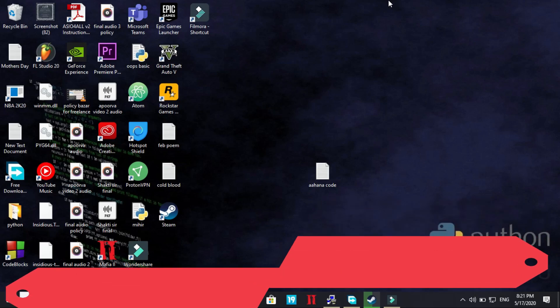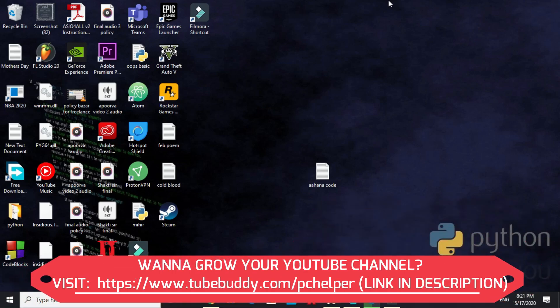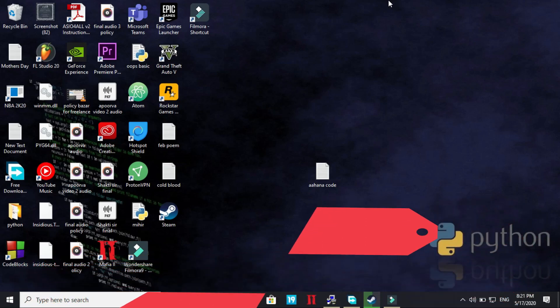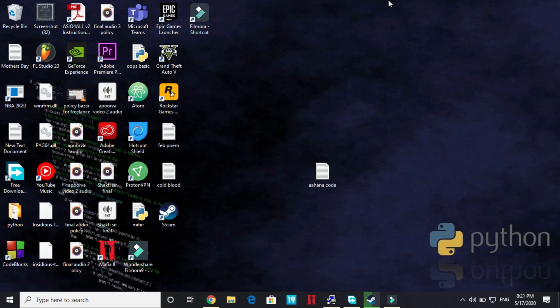A lot of users have been complaining about this issue and this video is part of the series in which I am showing how to fix various GTA 5 errors. So this video is part of that series only.